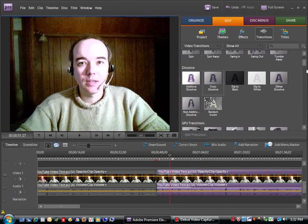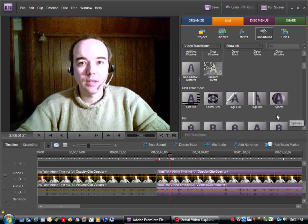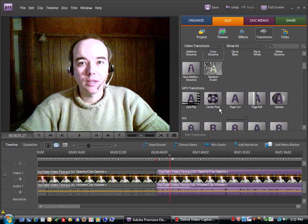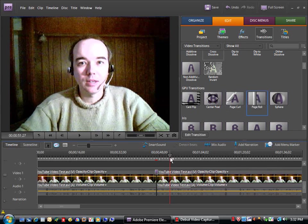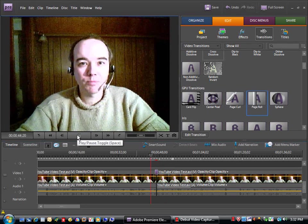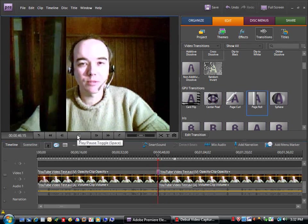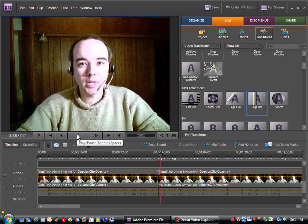Now, the other thing, there's many transitions to choose from, of course. You could choose something a little bit fancier, perhaps a page roll. If we give a preview of that, it rolls one clip off of the other.